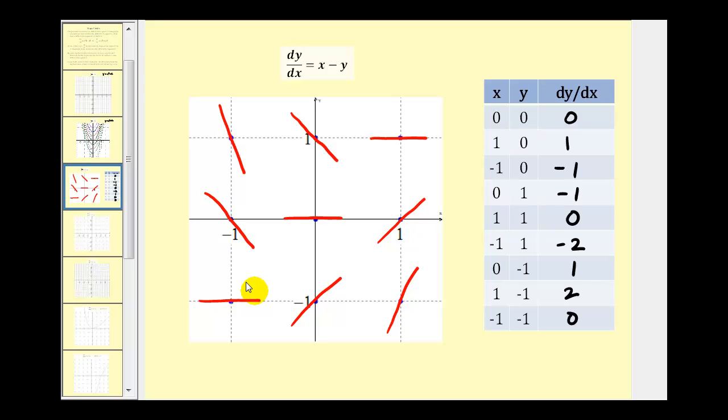So here's a small sample of how we create a slope field. You can see it's fairly time consuming, and that's why we often use technology to sketch slope fields.